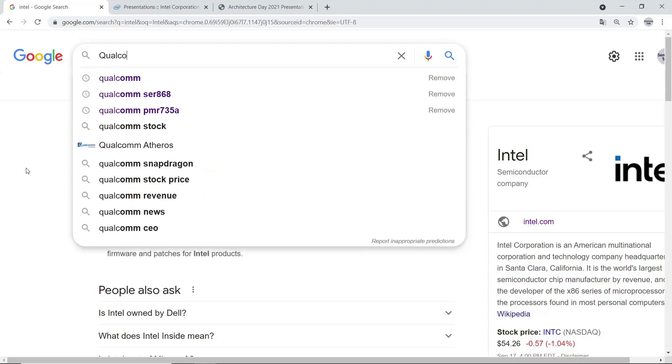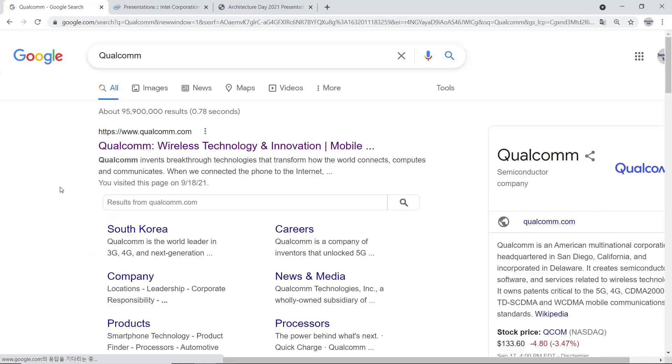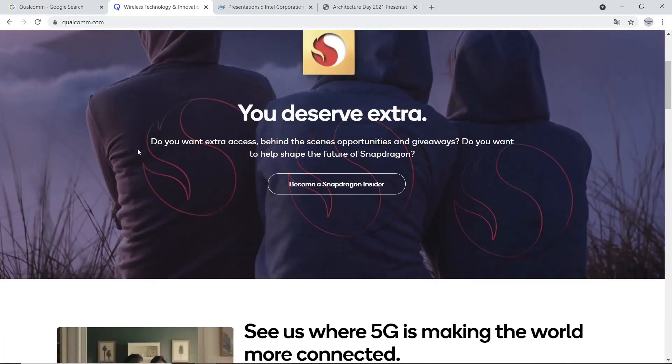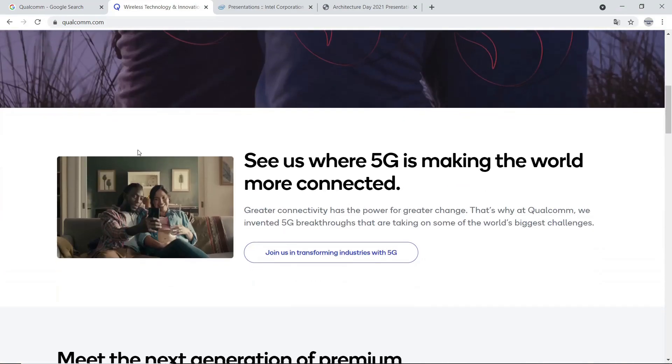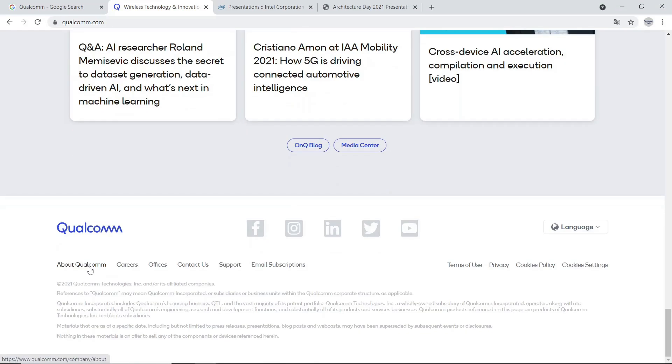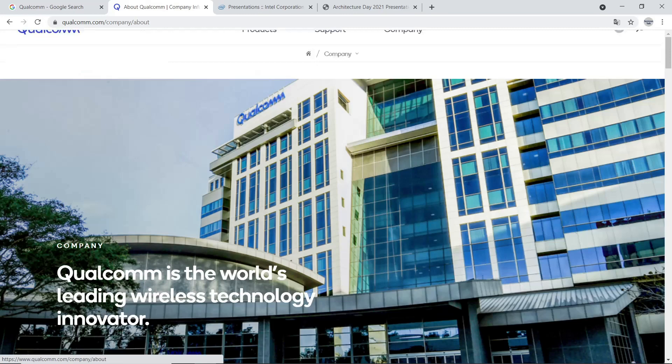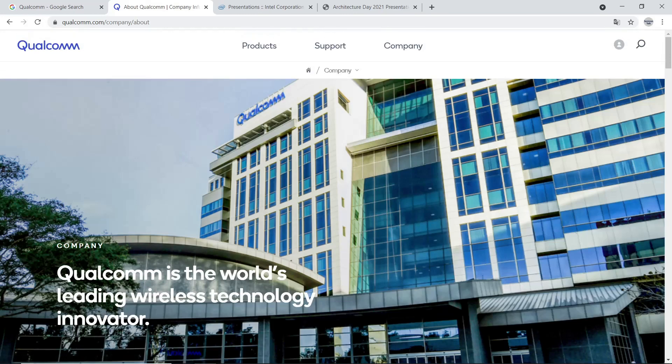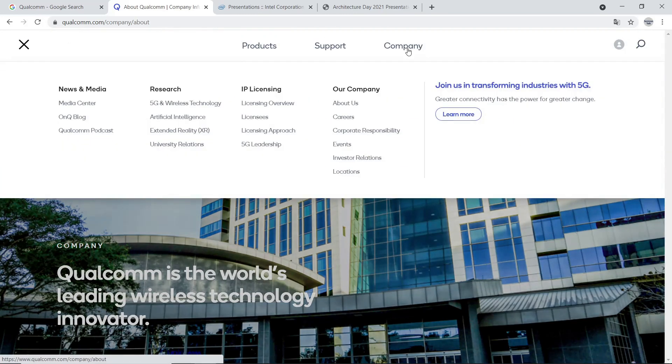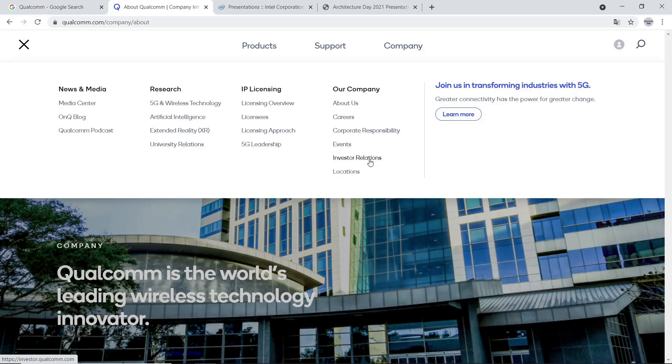Next company is Qualcomm. Search Qualcomm in Google and go to their website. If you scroll down, we can see information about their product and others. At the bottom, click about Qualcomm. Then we can go to another webpage. Check menu at the top and click Company. We finally get Investor Relations.